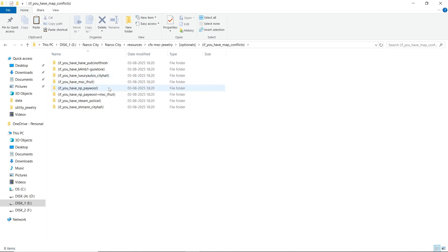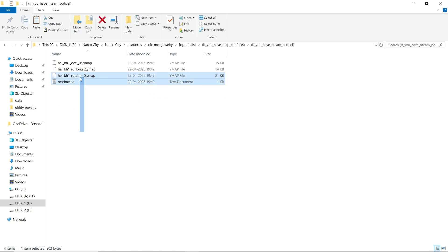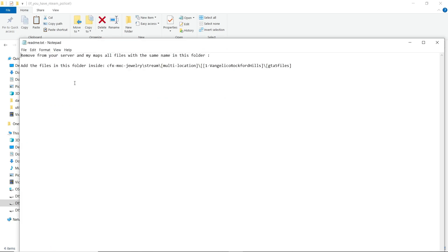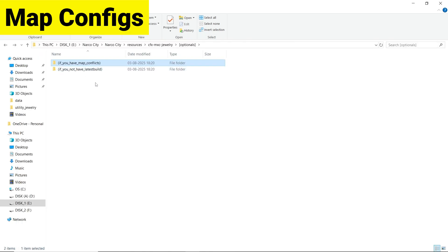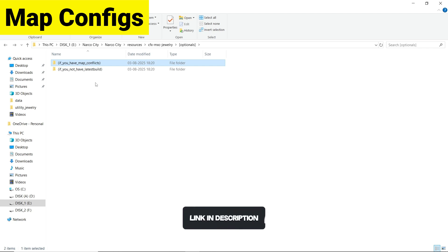If you have a map conflict — like Hogs Pops, Gun Store, Luxury Auto, or City Hall — if you have these types of MLOs in your server, you need to open the file and replace them following the README section. Just follow the README section and you will be good to go. If you still have any problems, you can join our Discord server or their server for support.